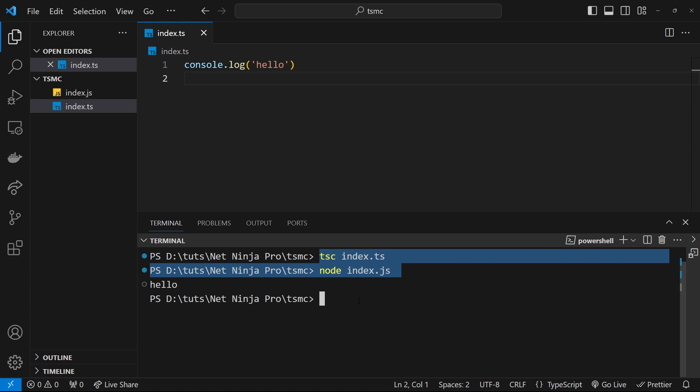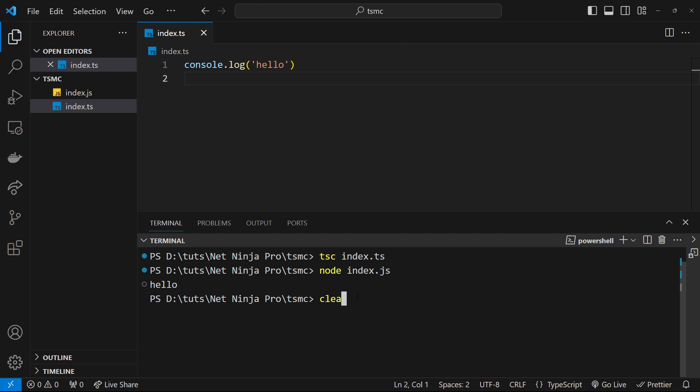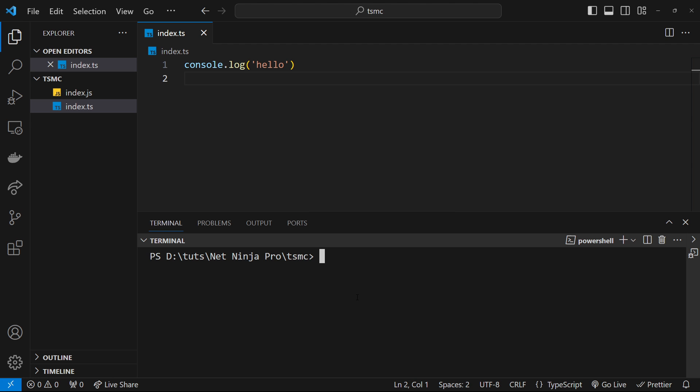So we're going to make it now so that we don't have to keep running both of those commands by using a combination of configuring a tsconfig file and using the watch flag.